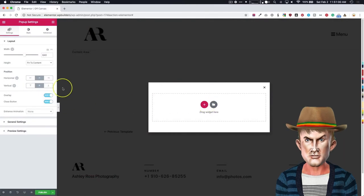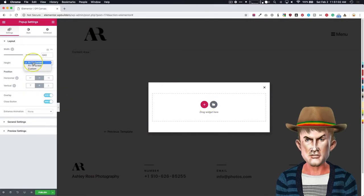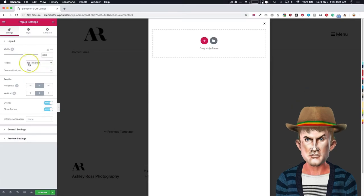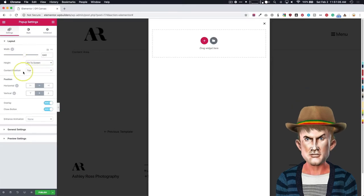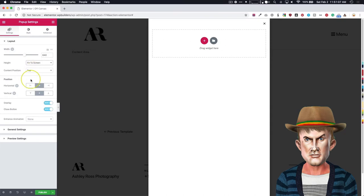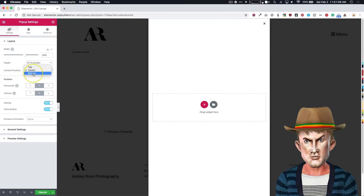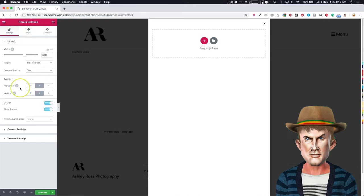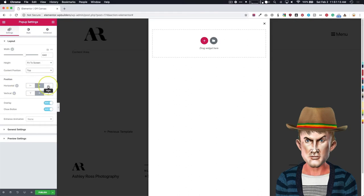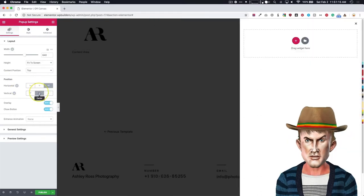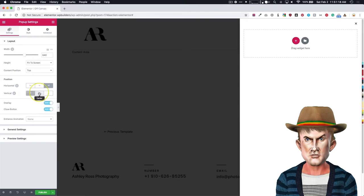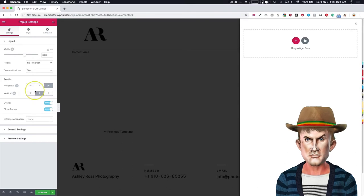Let's adjust our layout. So we want the height to be fit to screen. We want it as tall as possible. The content position, we're going to leave at the top. If we choose center, it'll be there. Choose bottom, it'll be down at the bottom. The position, we're going to make this to the right. And then vertical, we're going to leave this. It doesn't really matter for these because it's a full height for the off-canvas menu.